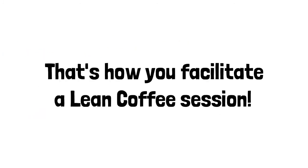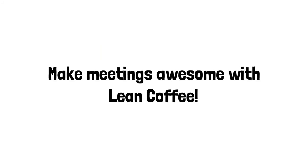And that's it. That's how you run a Lean Coffee session, a simple and effective technique for facilitating engaging meetings.